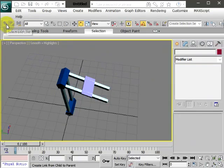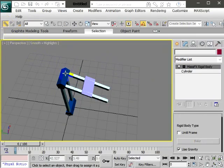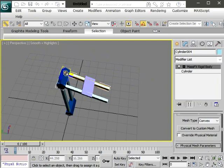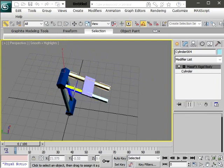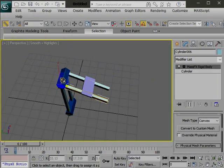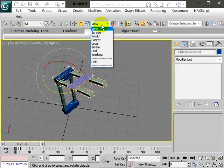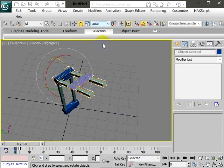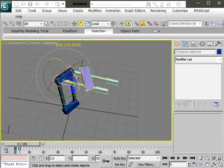You create a hierarchy, and link it through select and link tool. You expect it to work fine but you get this.